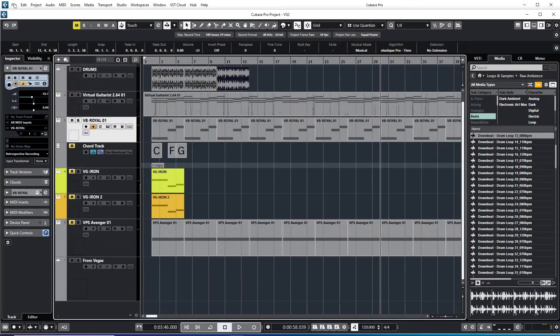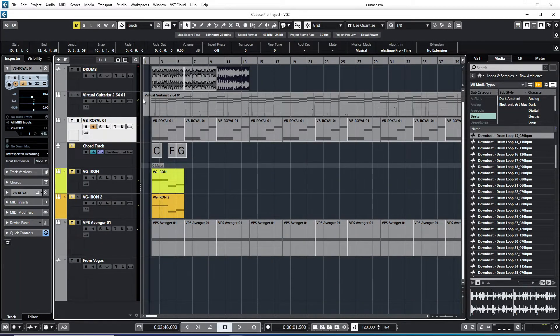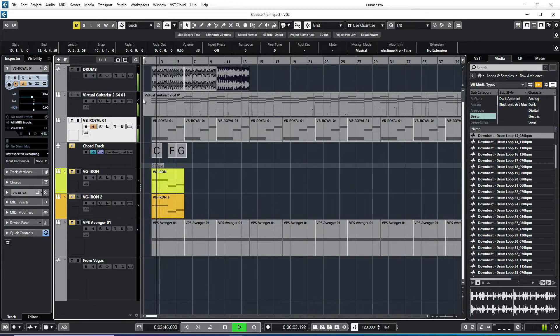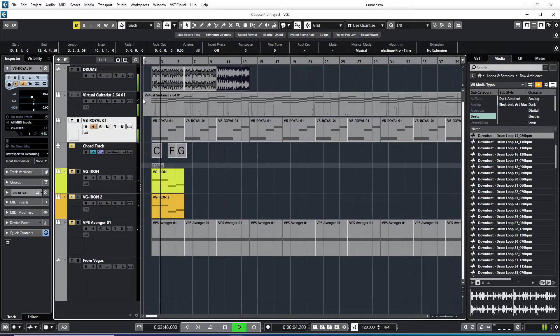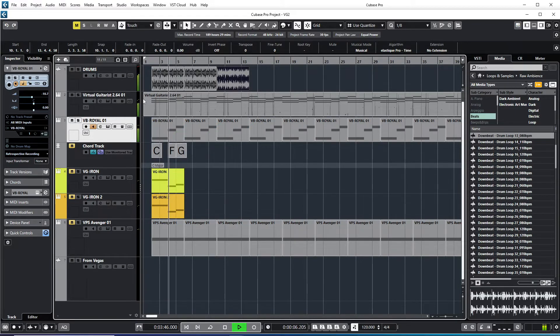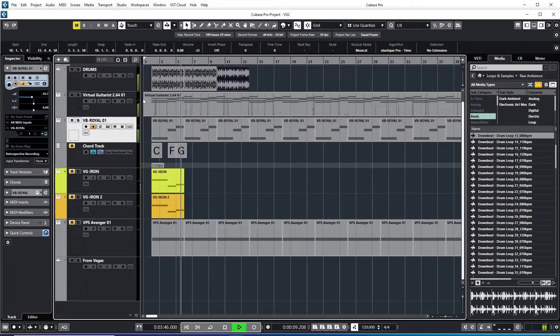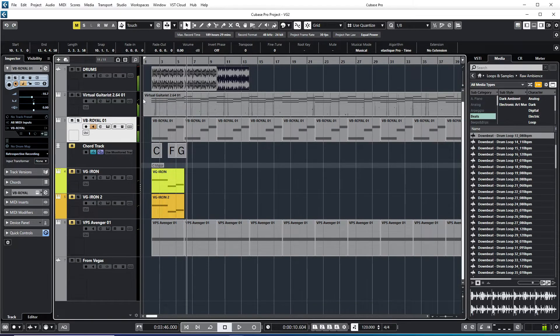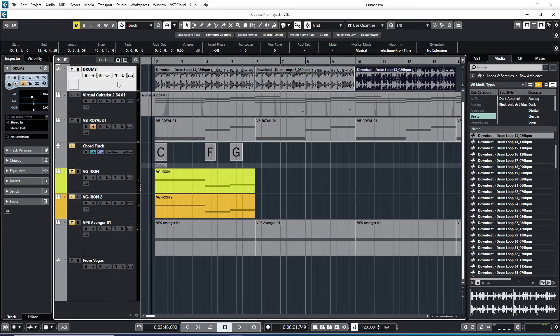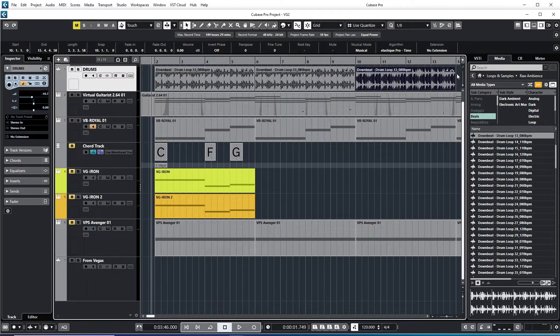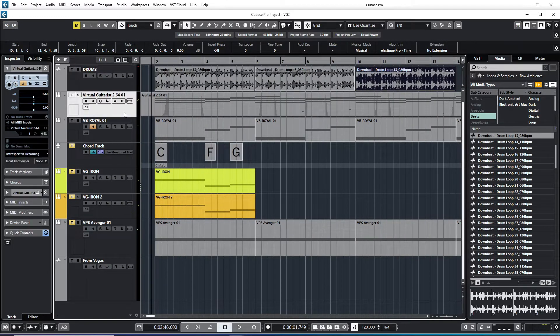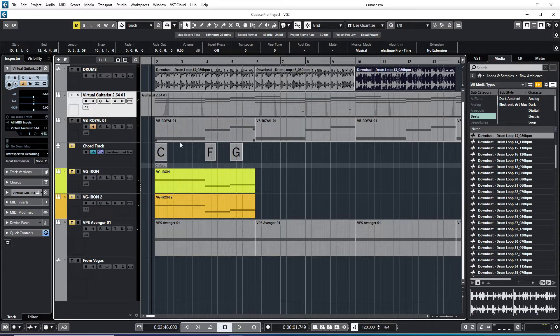Here I am in Cubase 12. So this is a project, just a small project. You see here is the drums, this is an audio file here and here are some MIDI and plugins and everything.